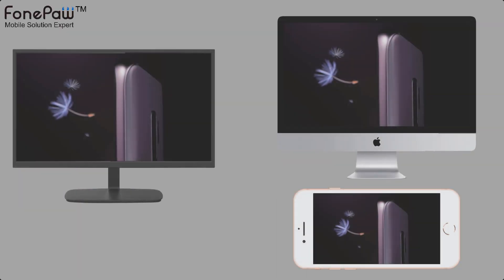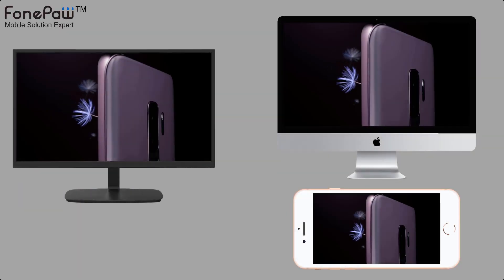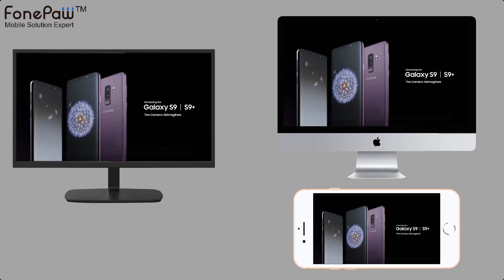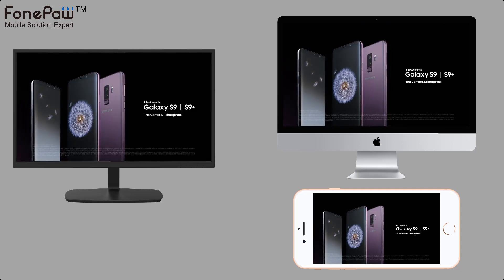Hello. Welcome to FonePaw channel. This video will show you how to mirror iPhone or iPad screen on Mac and Windows.